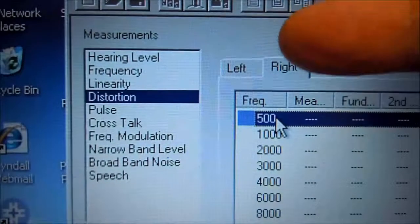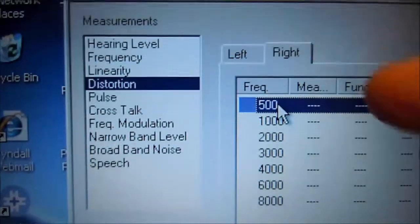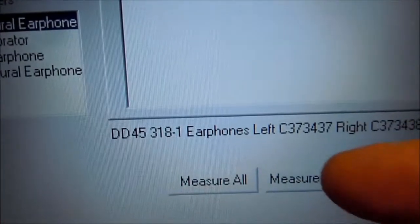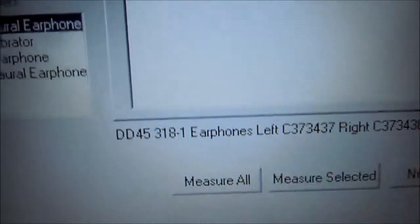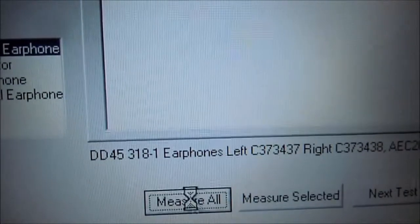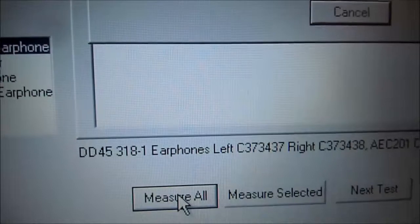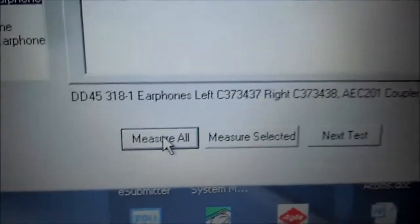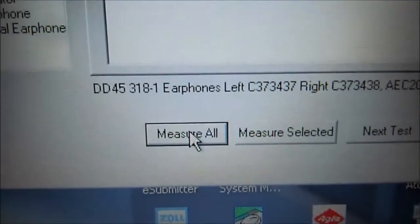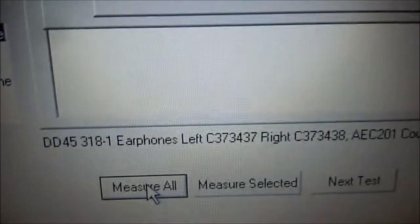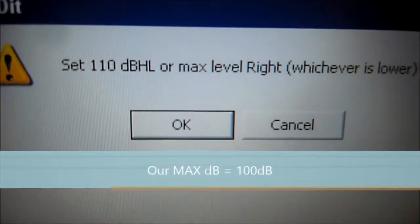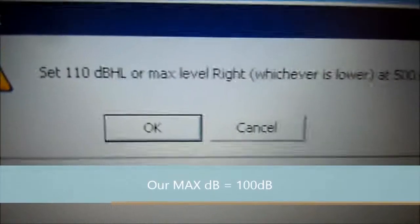Distortion — here we're going to measure both the left and right. Let's select 500 and select measure all. We're going to set the dB to 110 at 500 Hz.